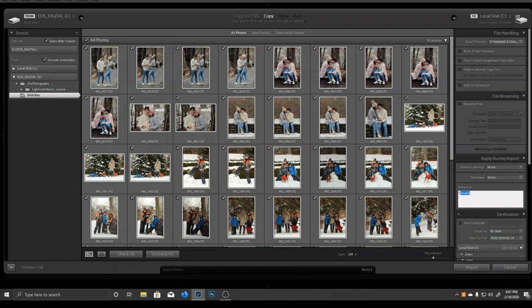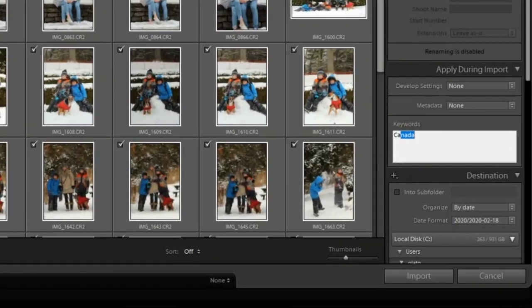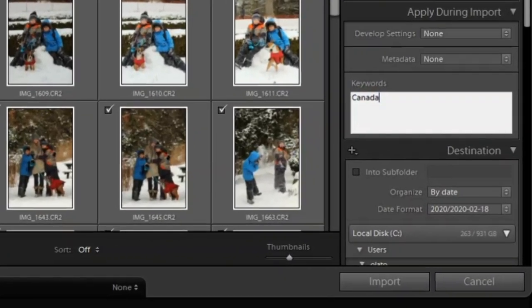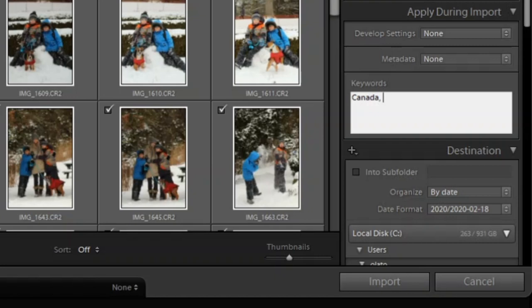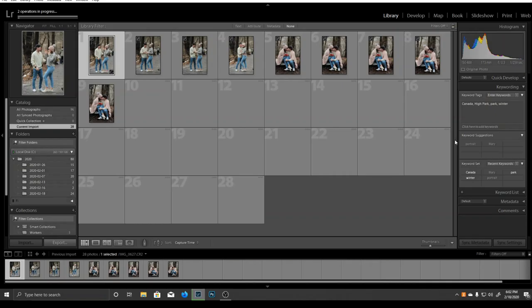Let me show you how I do it. All images in my folder were taken in Canada, so this will be my first keyword. I'll write winter as well because that was the season, and park because all of them were taken in the park. I can be even more specific and say High Park because that was the specific location of the photoshoot. Now when I click on import, my images will be imported with the keywords I chose.